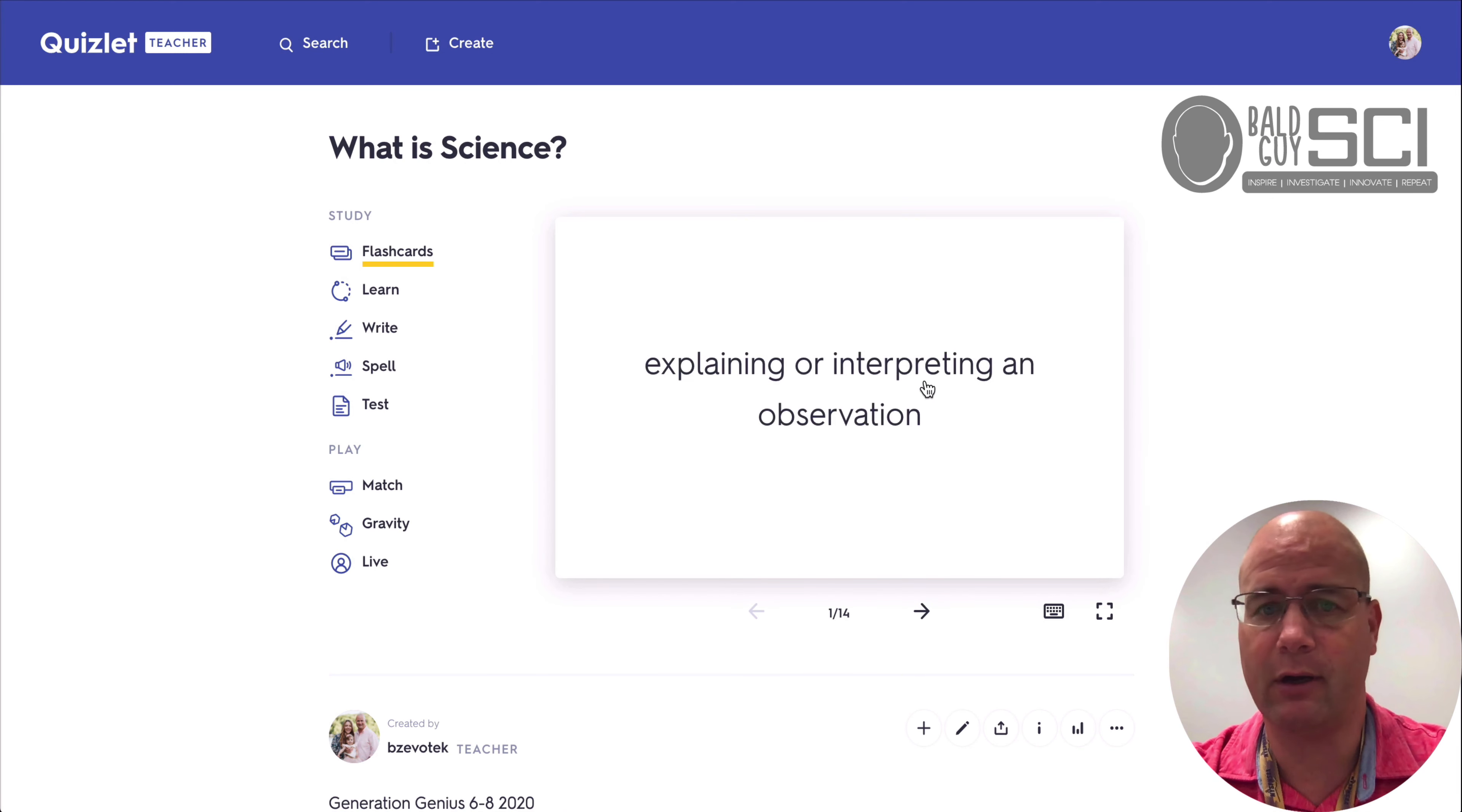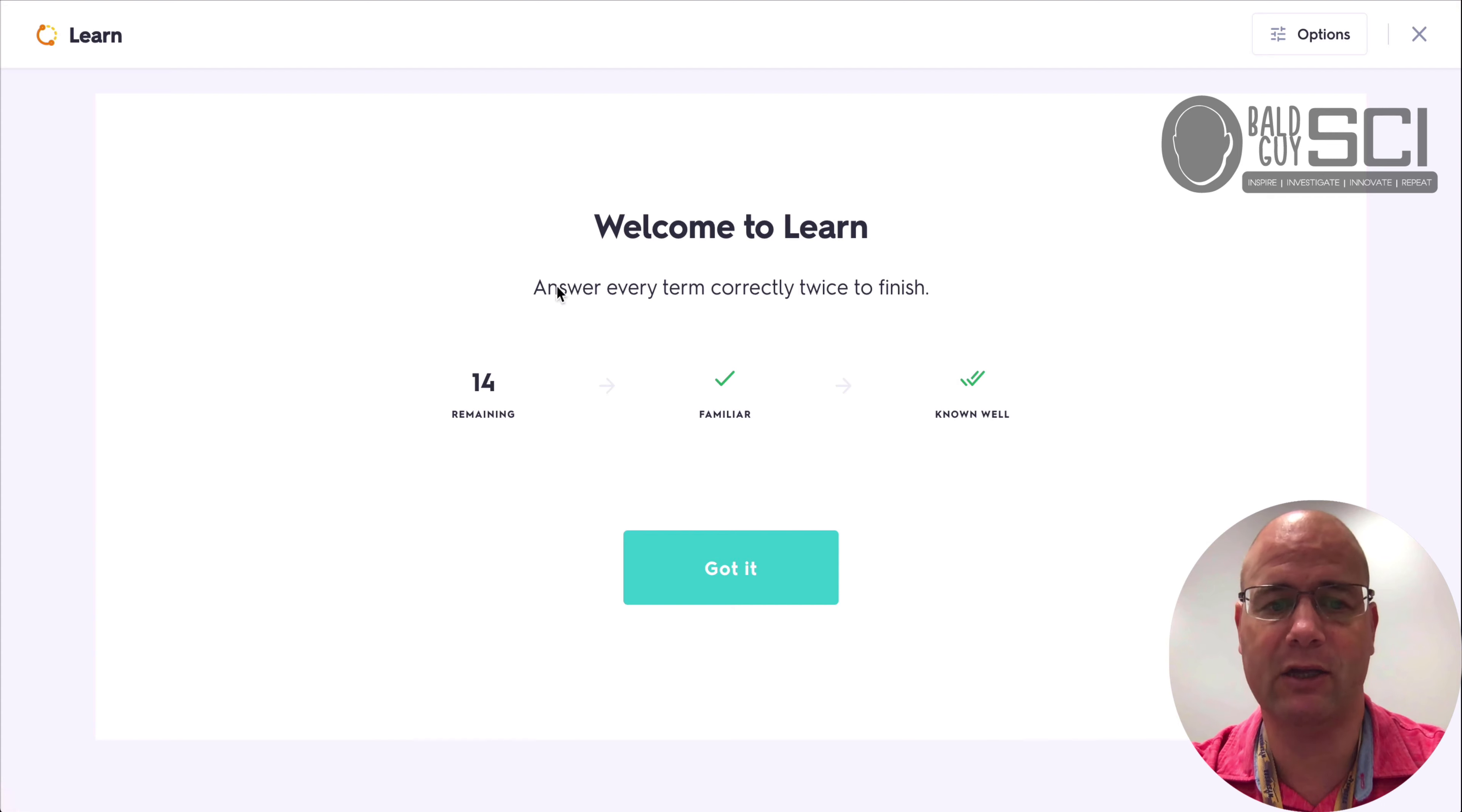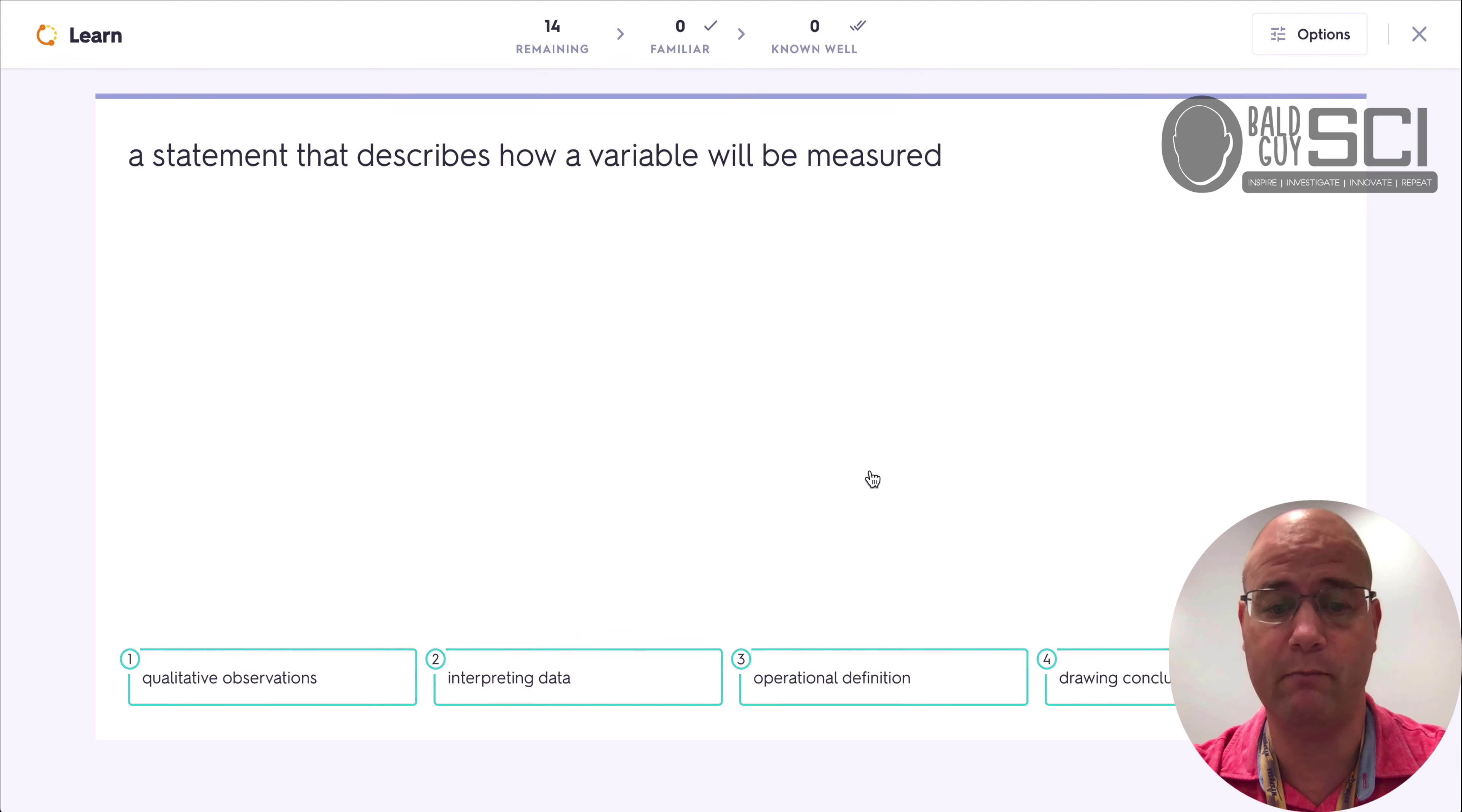There's a flashcard. The kids can click on it, right? And it goes through just normal flashcard behavior. But then they have a sort of a gamified experience where if we go to this learn tab, it gives you the definition. So a statement that describes how a variable will be measured.